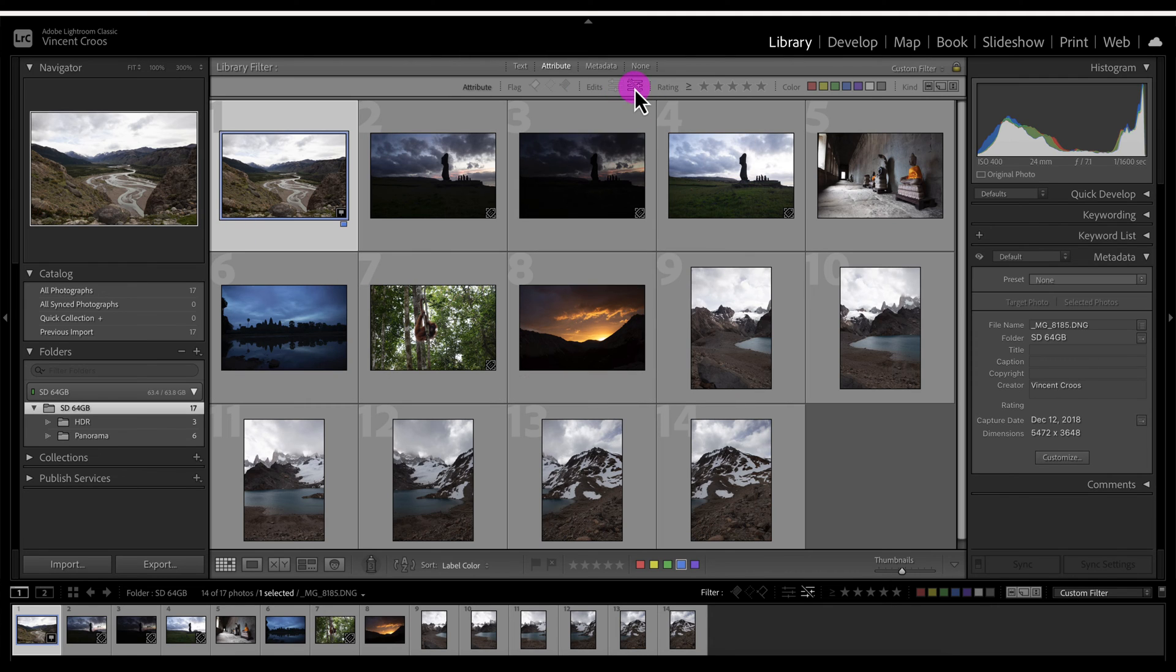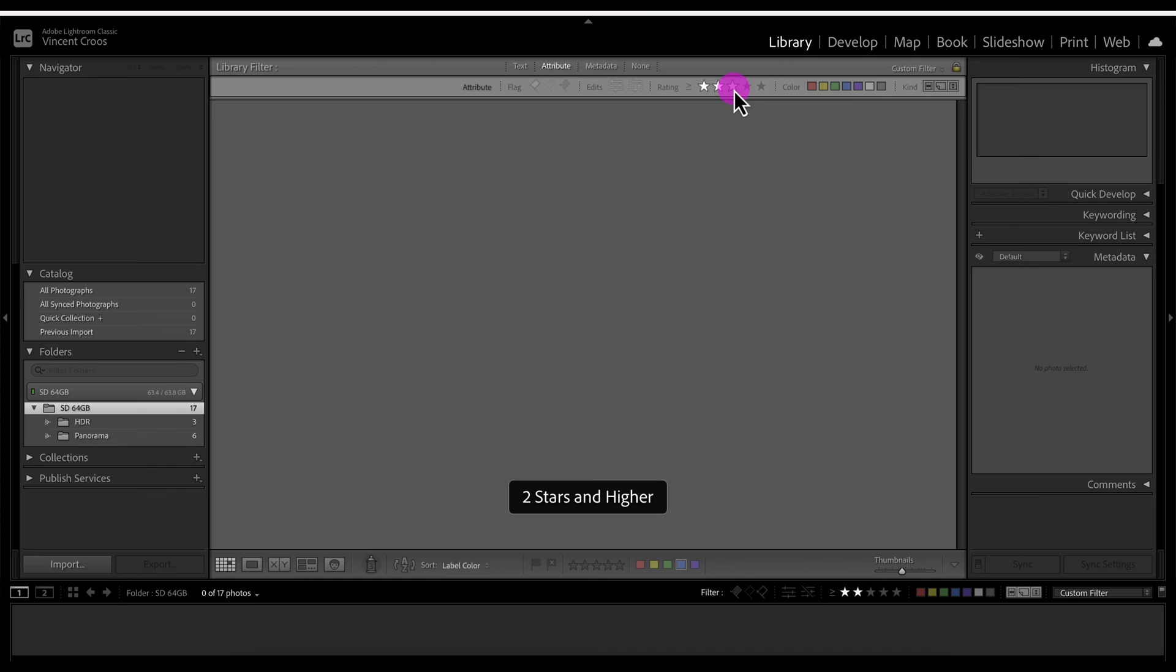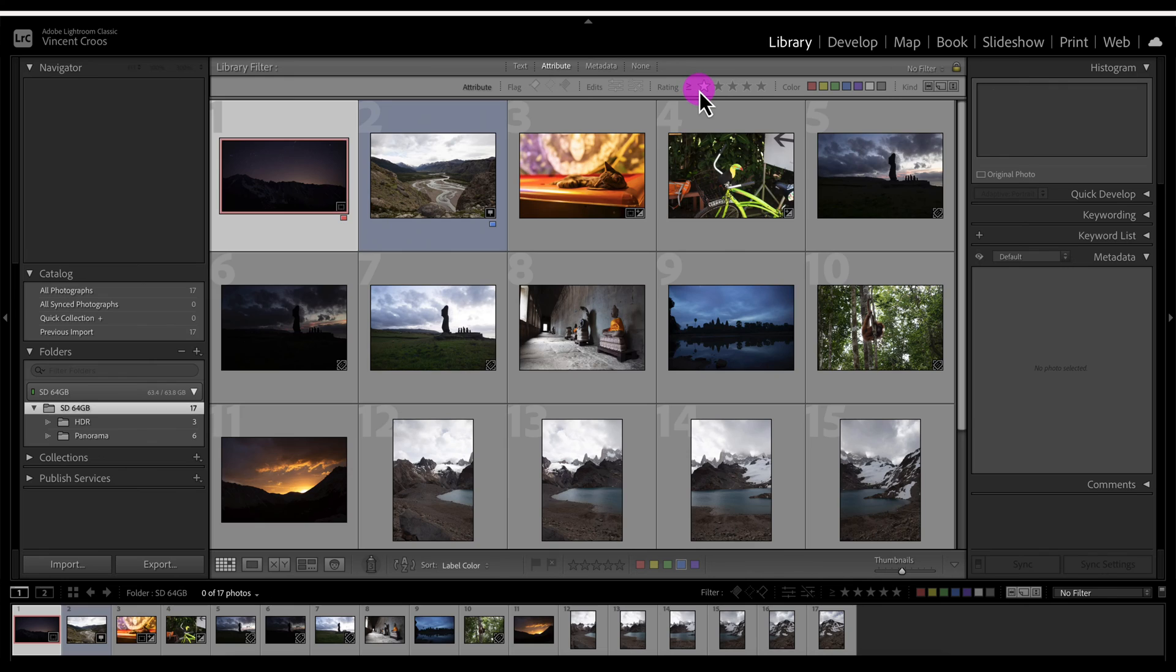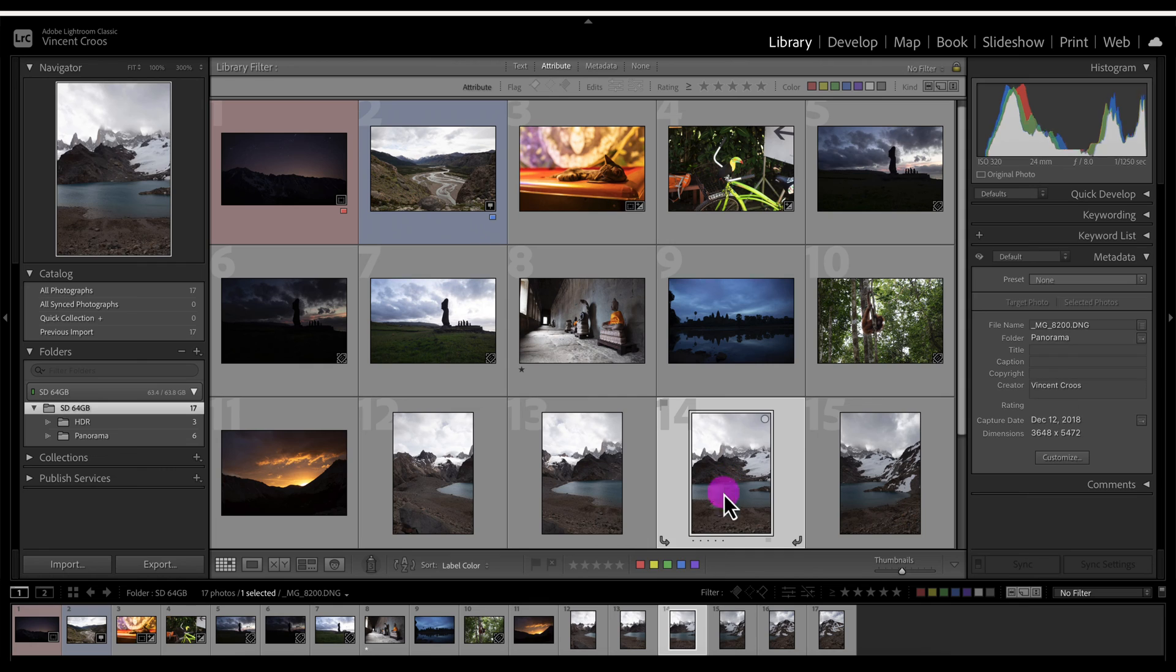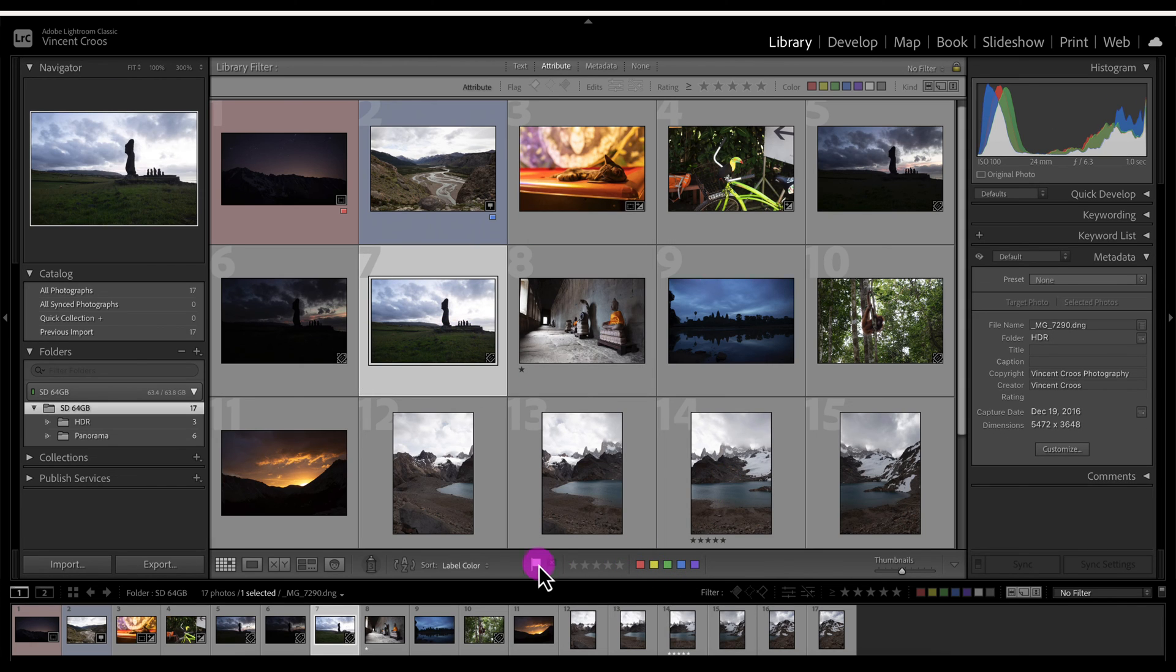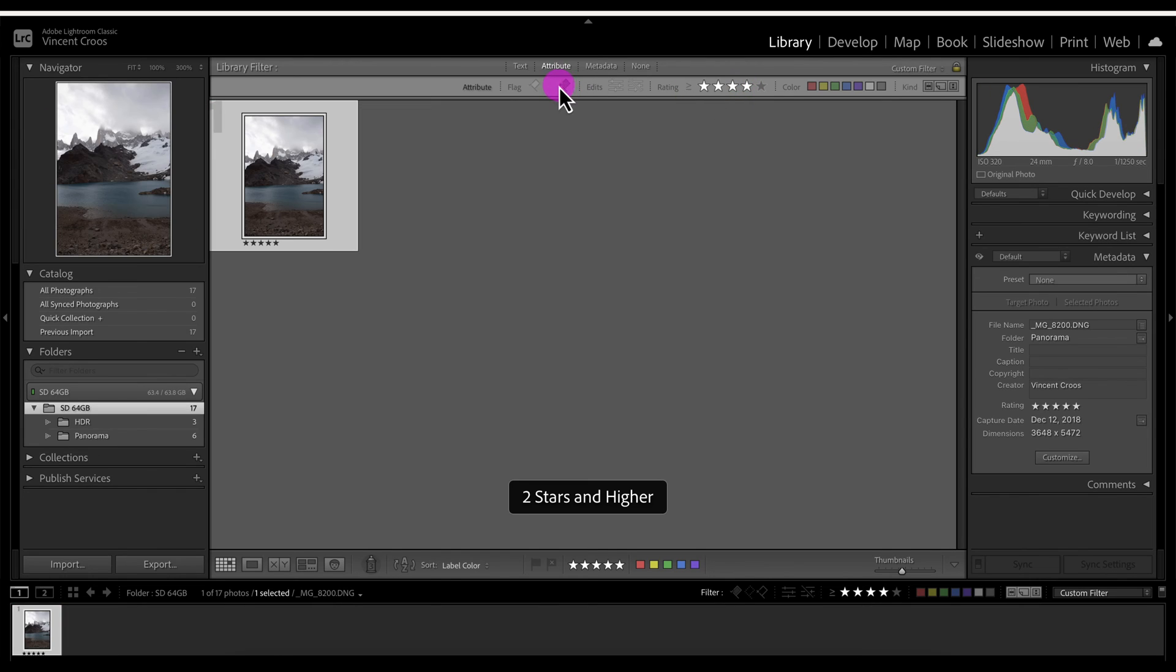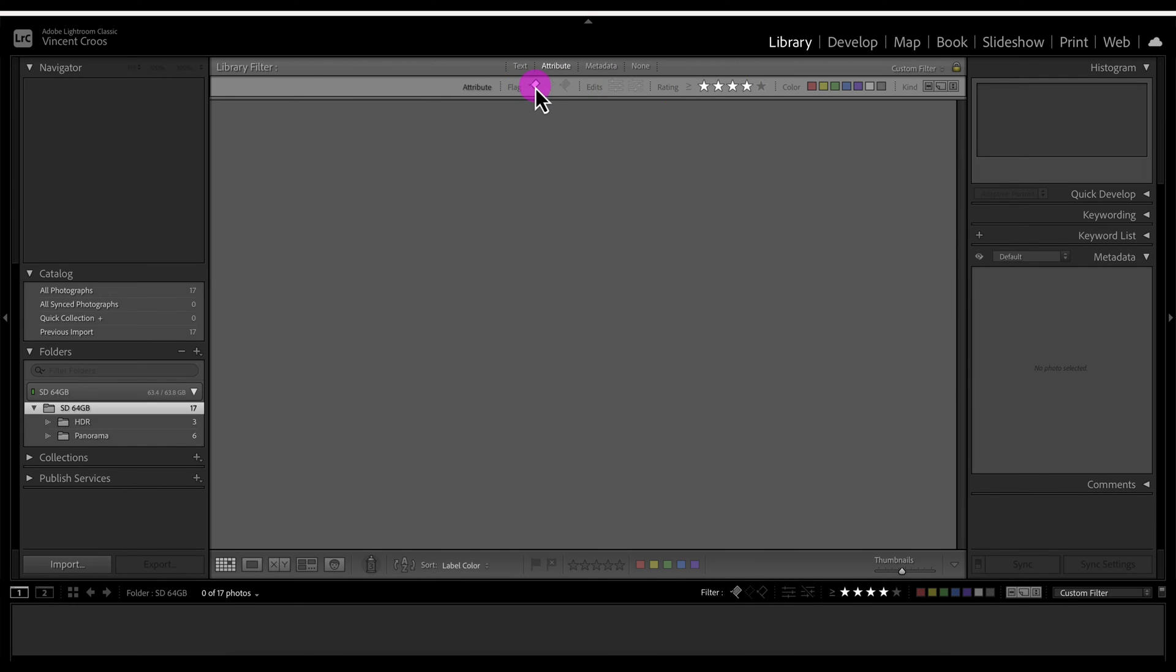You can select or filter photos on star ratings as well or higher than with the equal to sign right here. None of my images have a star rating on it right now so let me apply a star rating of five to this, put a flag of pick here, a flag of rejected here. Now we can start playing around with this a little bit more. You can do combinations as you can see. There's no image that has been picked that also has a star rating of four.